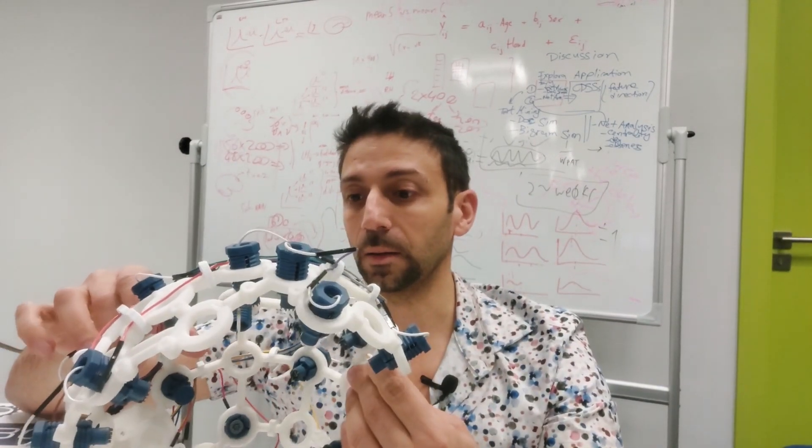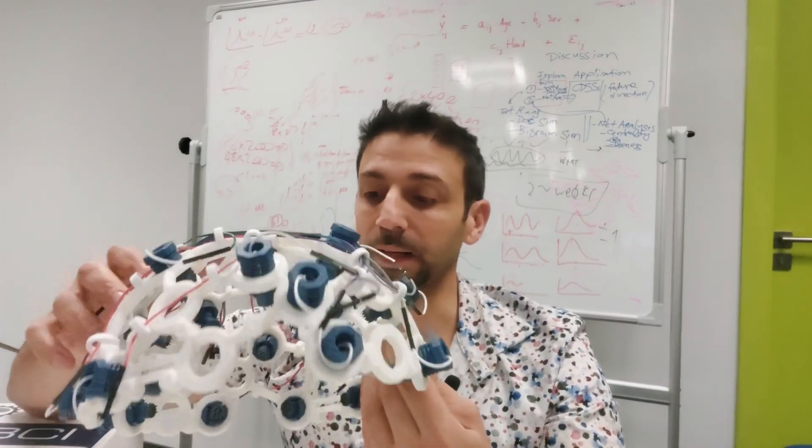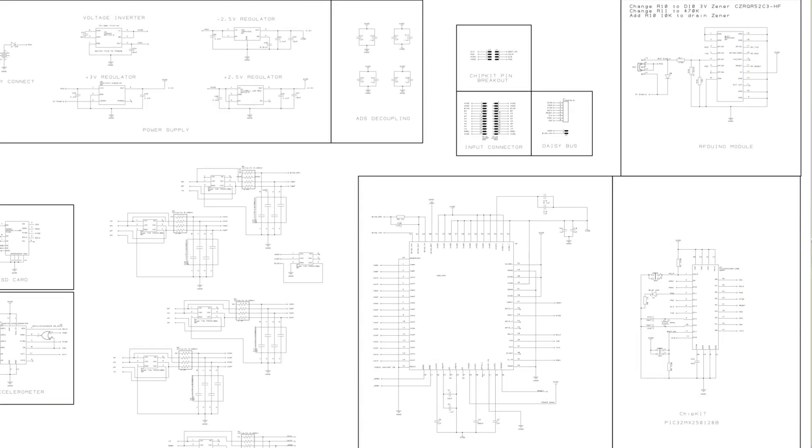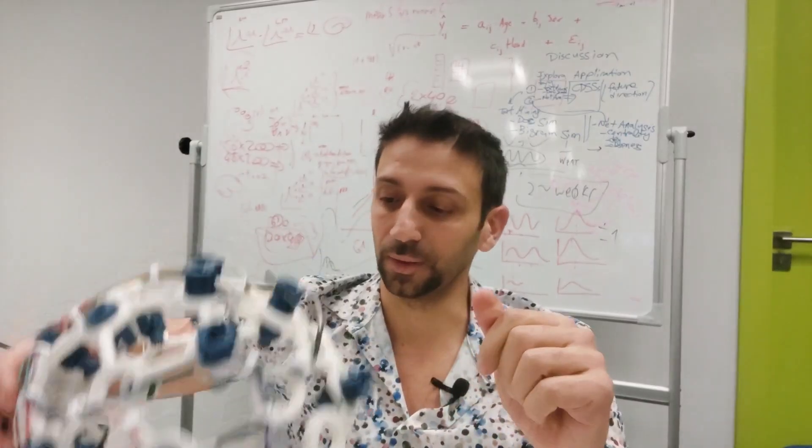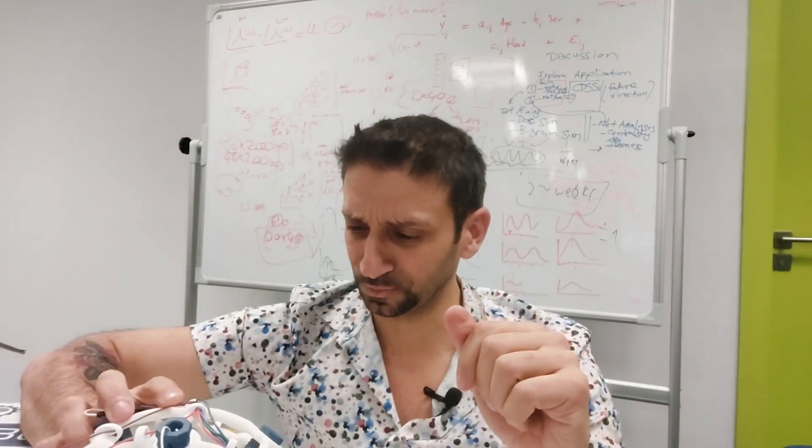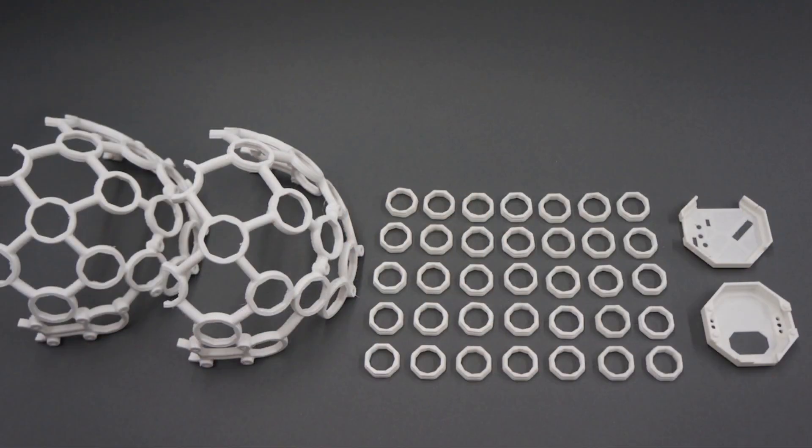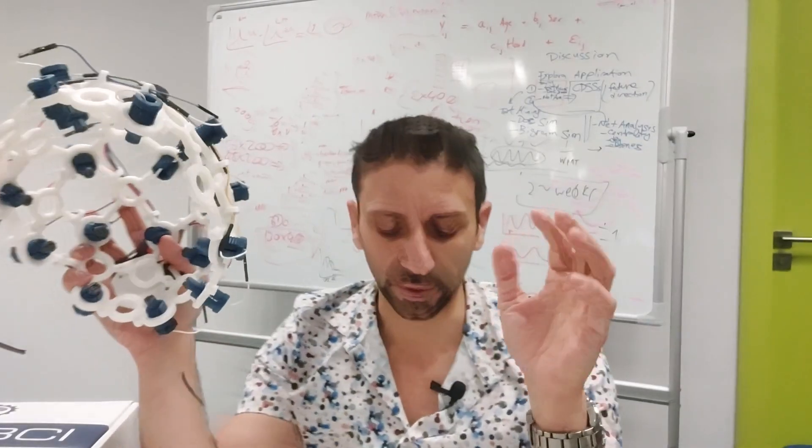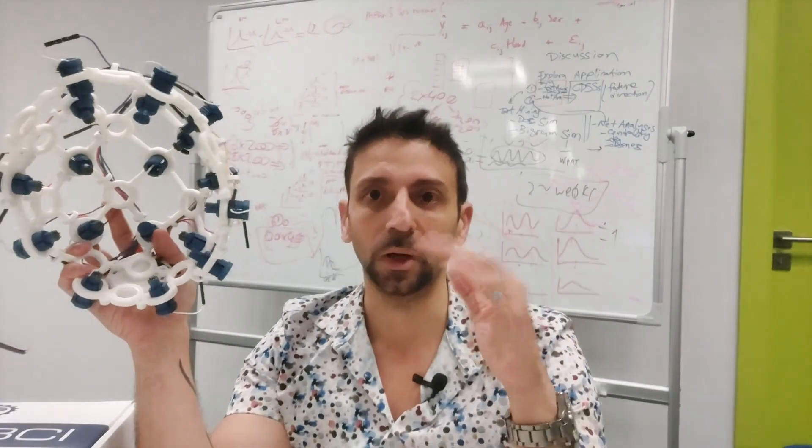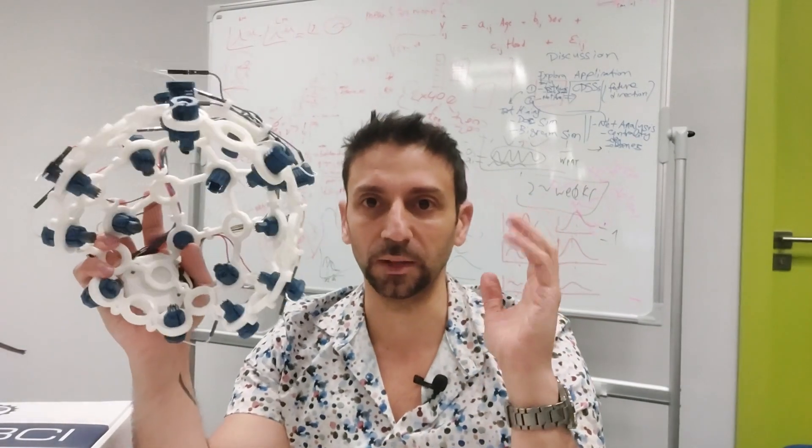It is literally everything open—open hardware—and you can find online the 3D model and also the circuit, although you can buy everything ready.